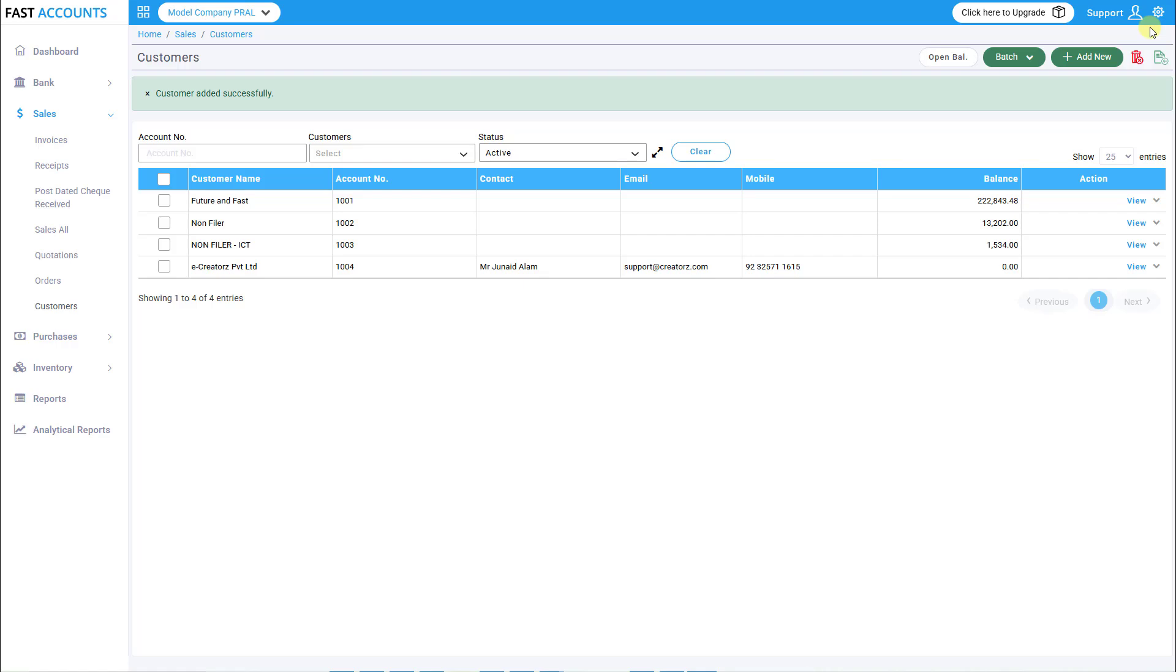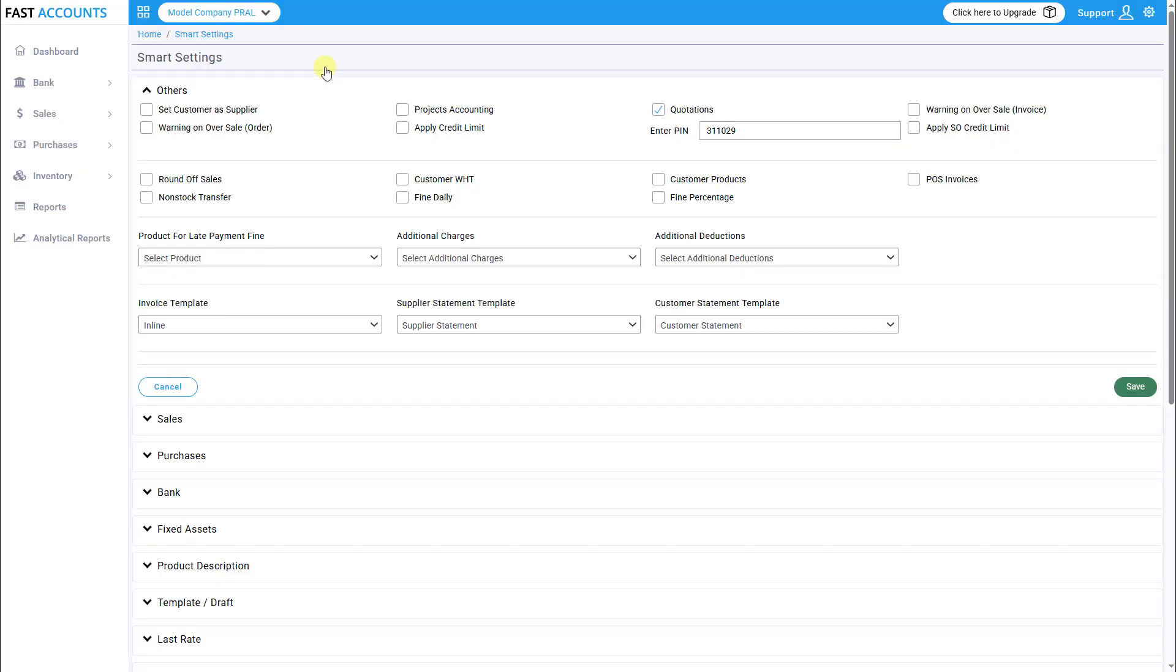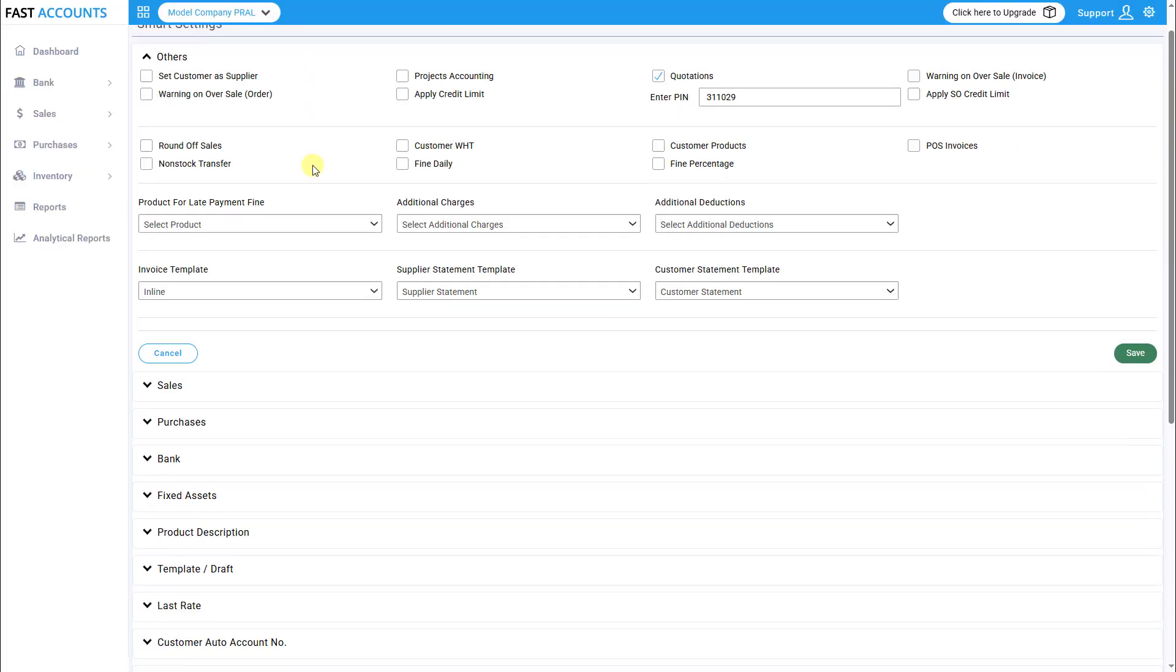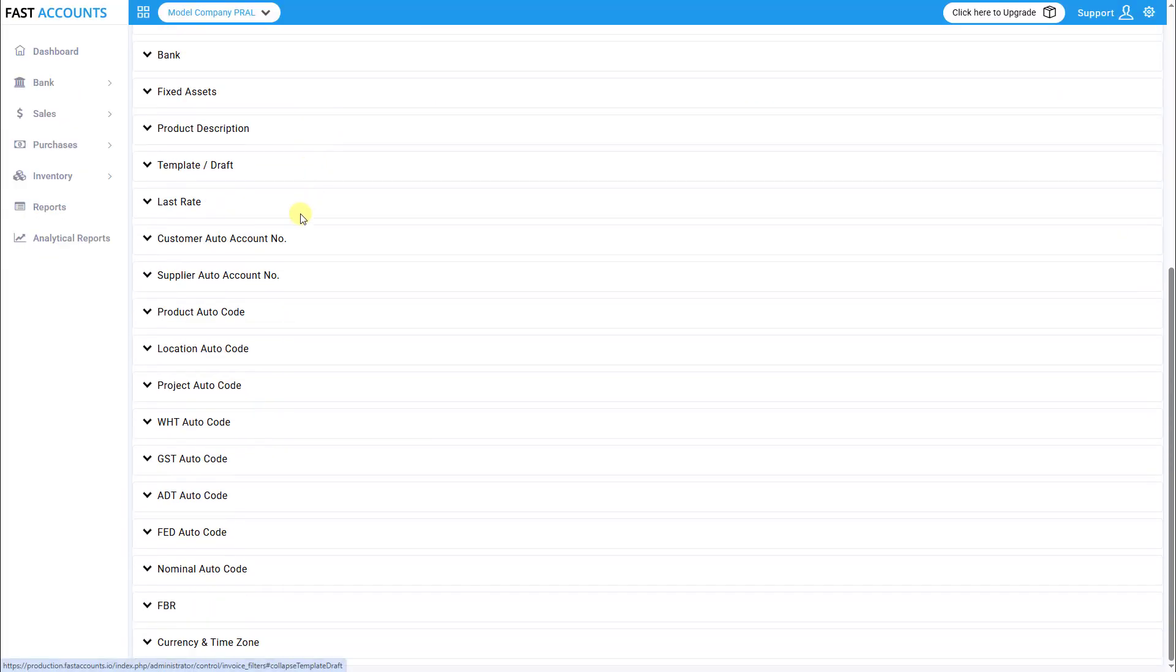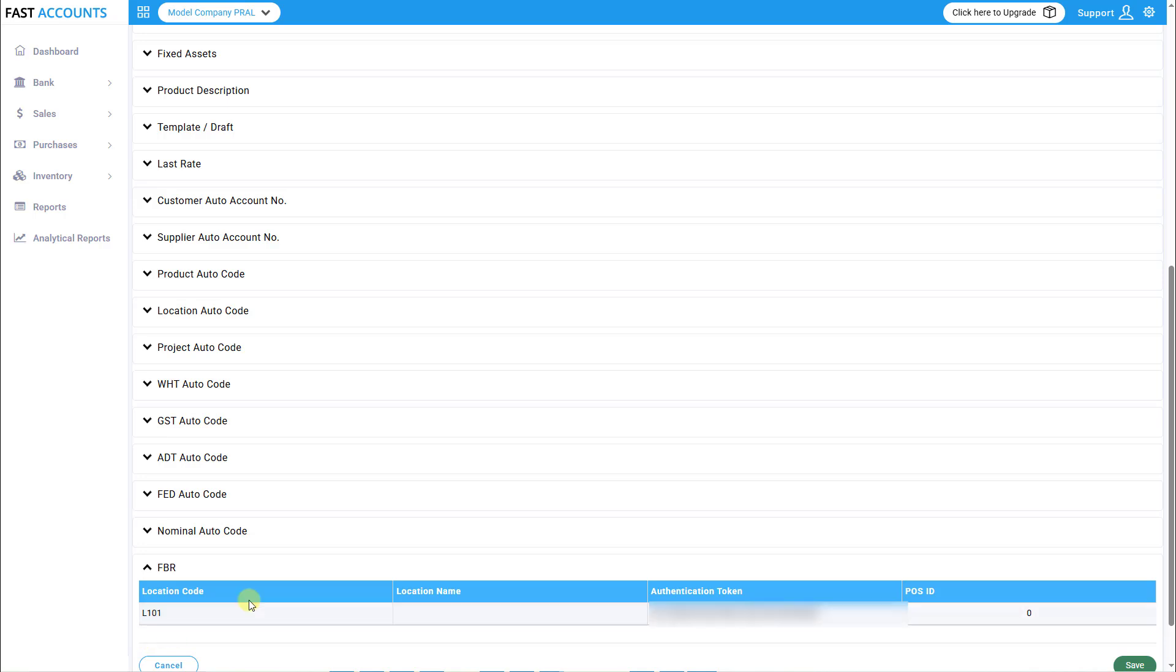Step 4. Enable FBR integration. Navigate to Settings Smart Settings, then open the FBR section. Paste the authentication token received from your IRIS account and click Save to integrate FastAccounts with IRIS.